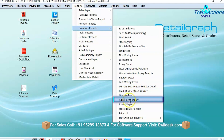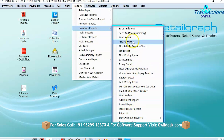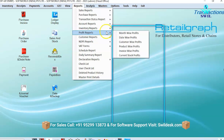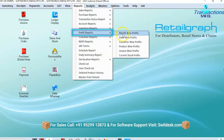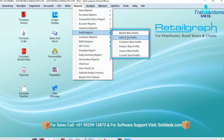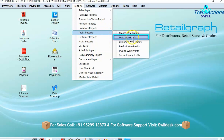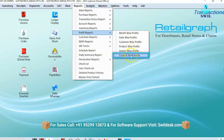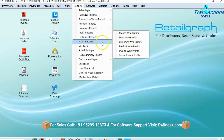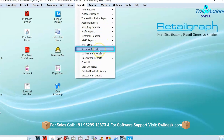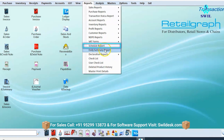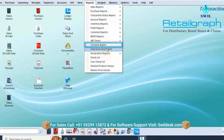If you want to generate reorder reports or check product-wise stock transfer, stock ledger, or adjustment reports based on minimum quantity, all these options are available in the inventory report. After this comes the profit report, which shows the profit from sales or purchases — month-wise, date-wise, customer-wise, product-wise, and invoice-wise. You can also view scheduled reports like SMS daily summary reports from here.